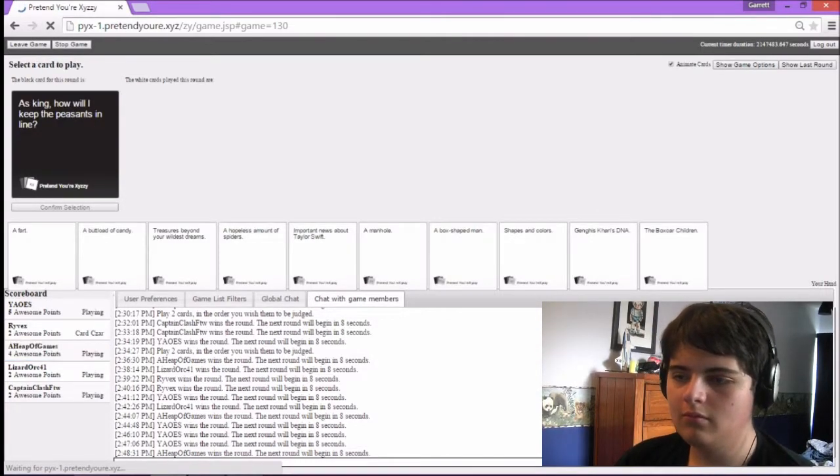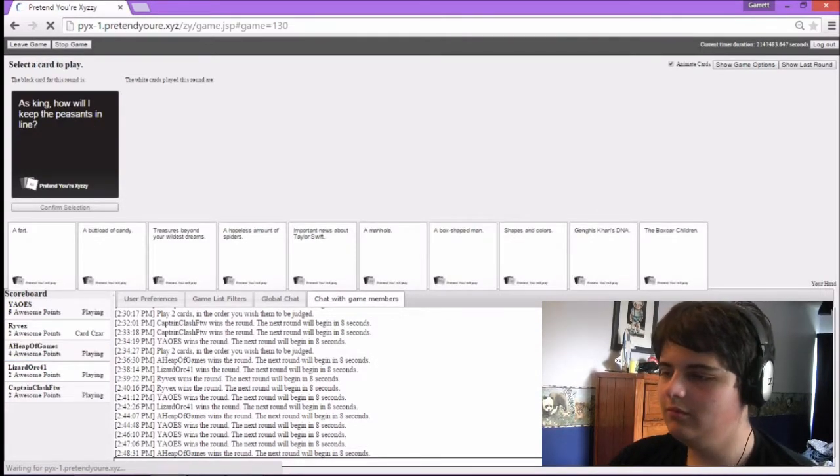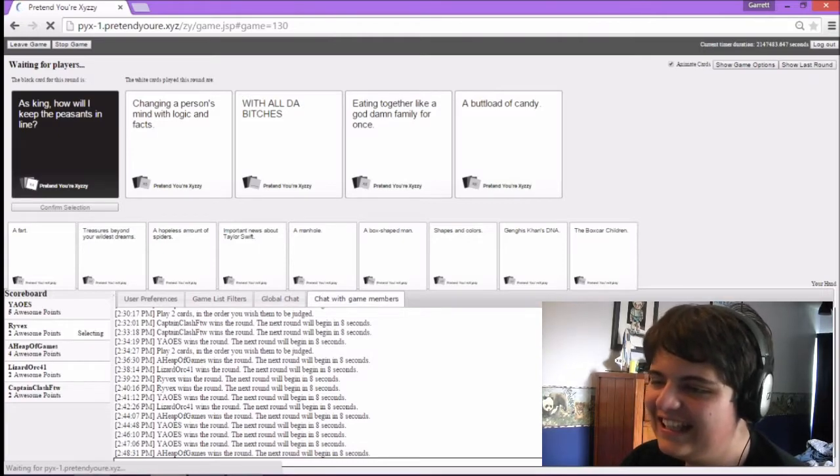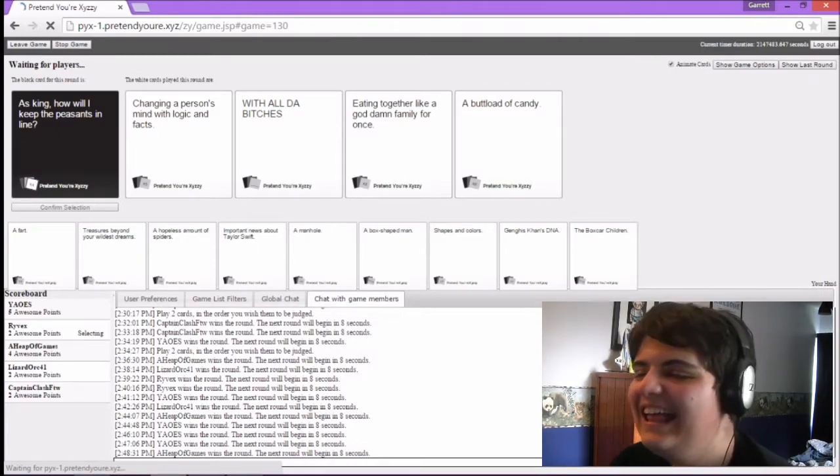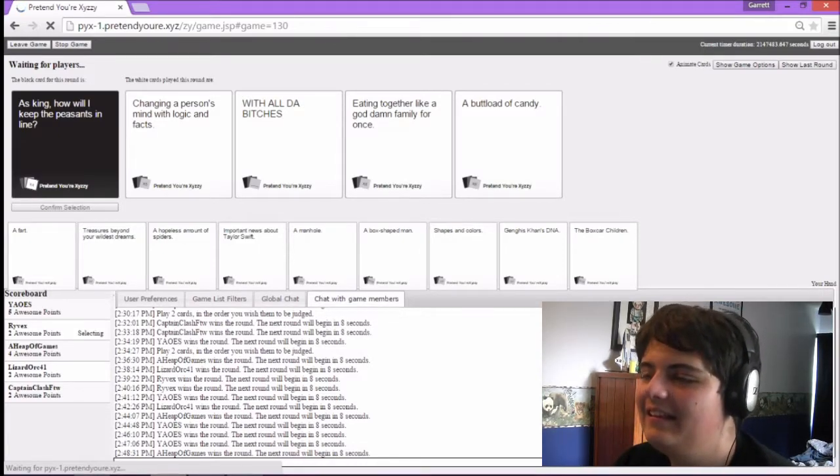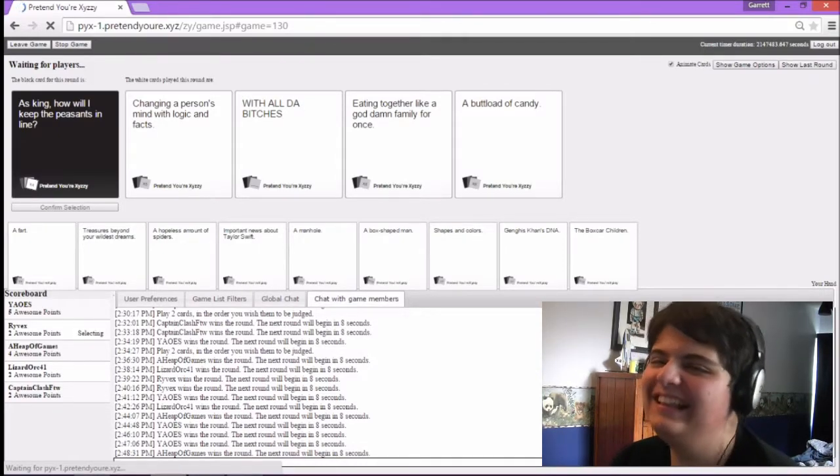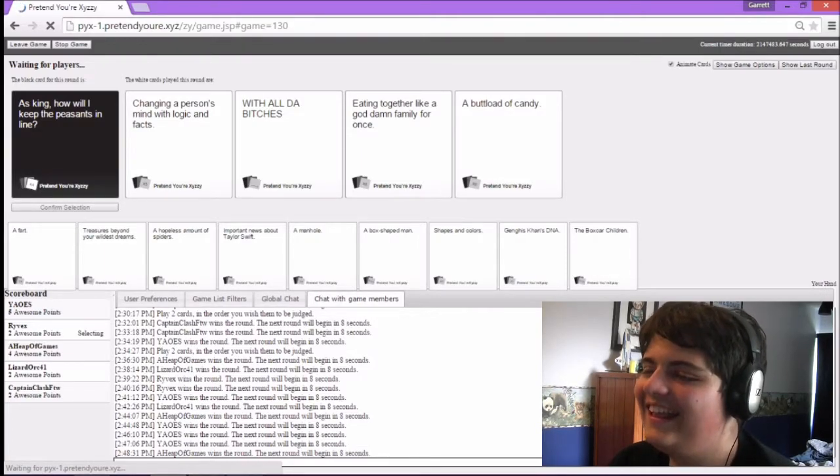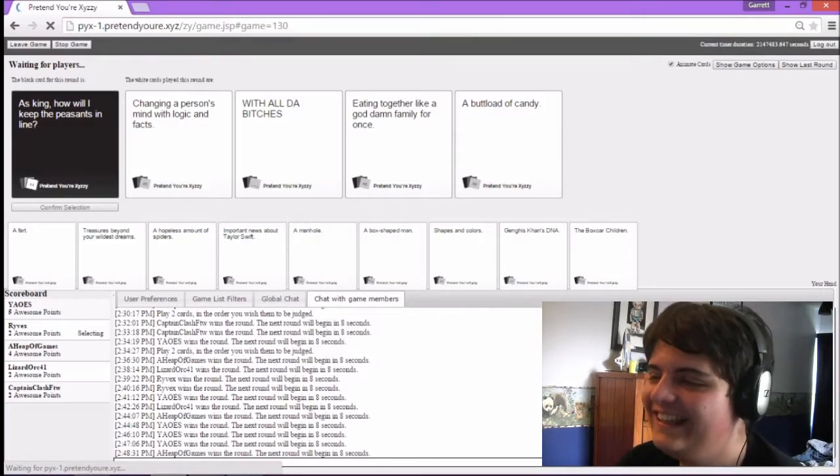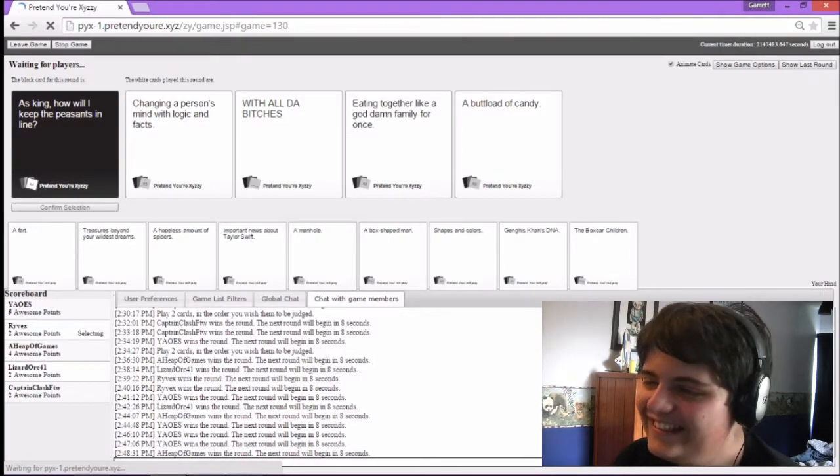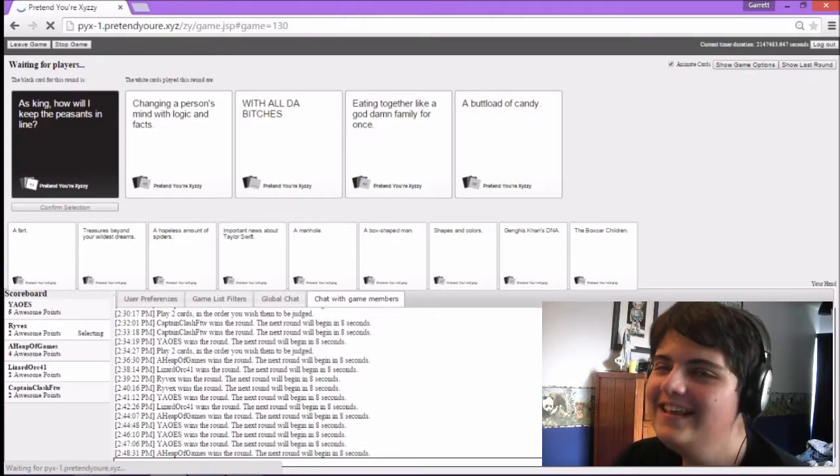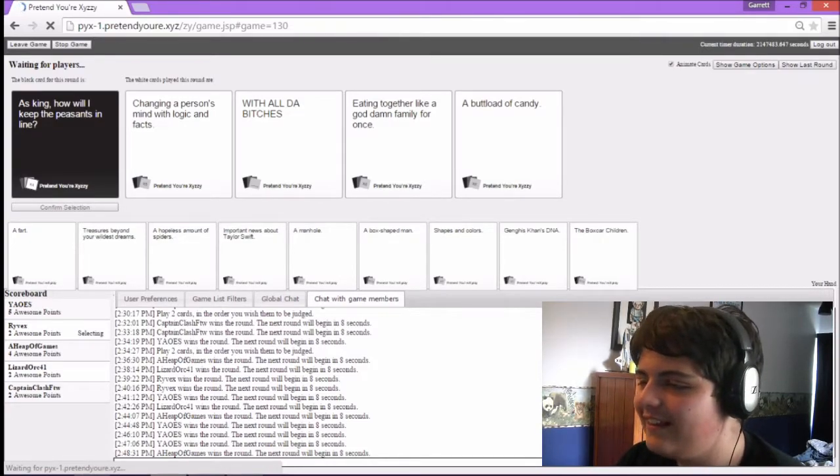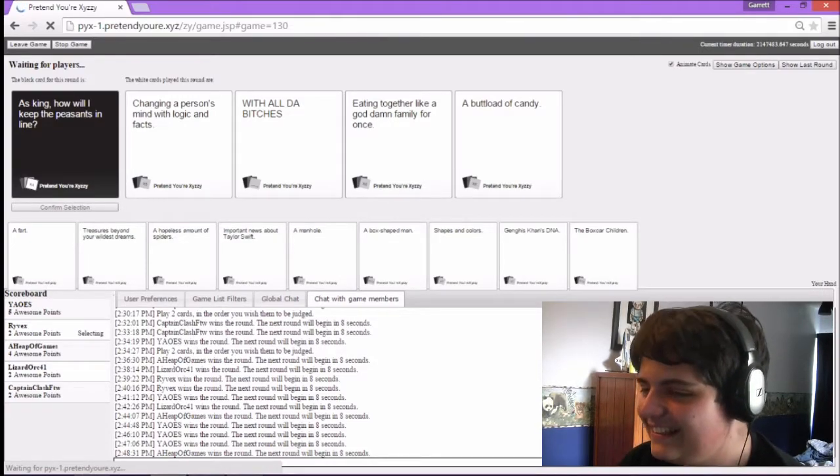As king, how will I keep the peasants in line? Changing a person's mind with logic in fact. No. With all the bitches. Most likely. With all the bitches. Eating together like a goddamn thing. Just the whole country at one table. That's a giant table. A buttload of candy. You get candy, behave.